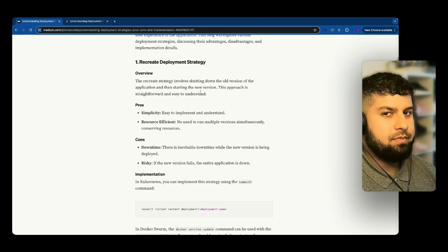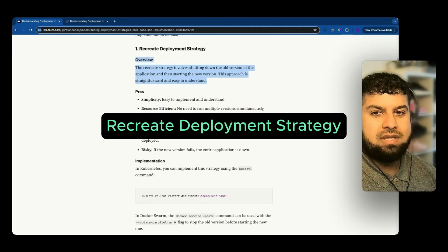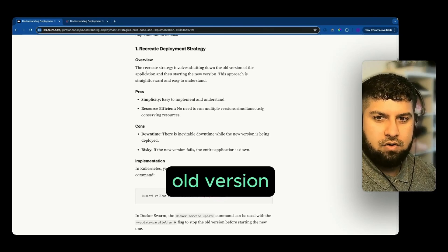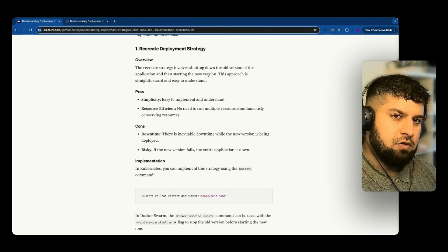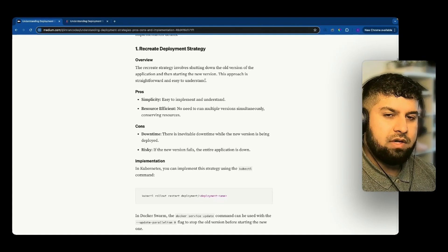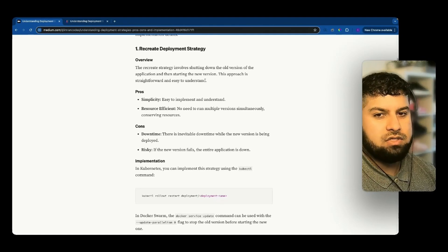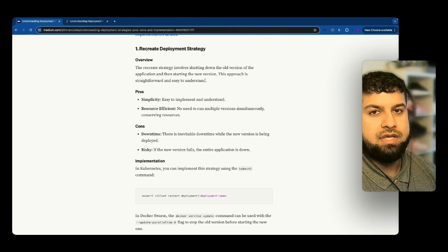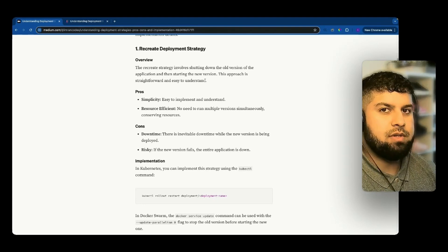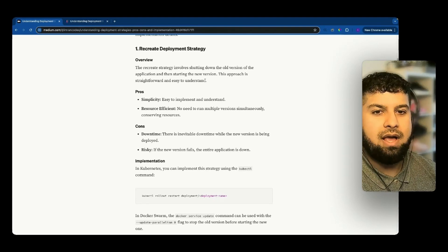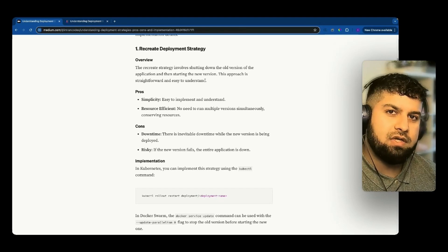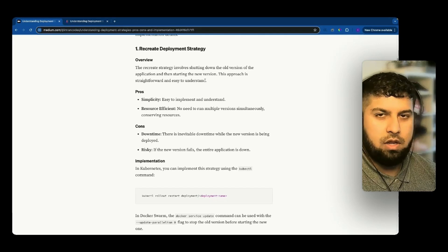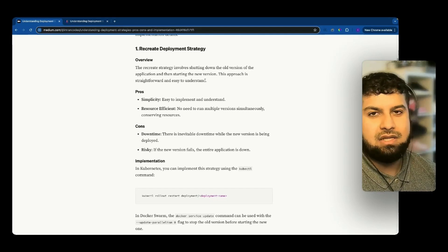The first deployment strategy is the recreate deployment strategy. It involves shutting down the old version of the application and then starting a new version. This approach is straightforward and easy to understand. Essentially, we've got a version of our application that's live on the web, we're going to do a new deployment with all our new implementations and features, shut the older version down, and then add in our new version with all our updates.